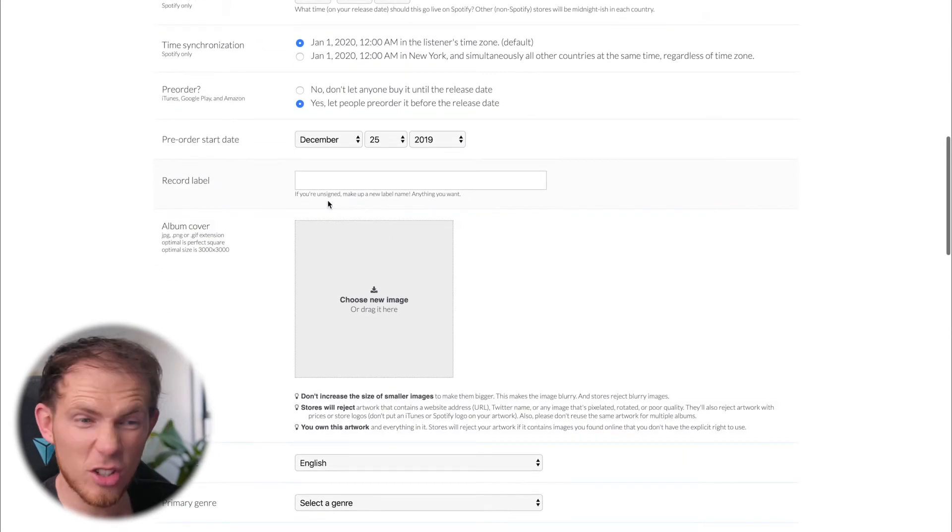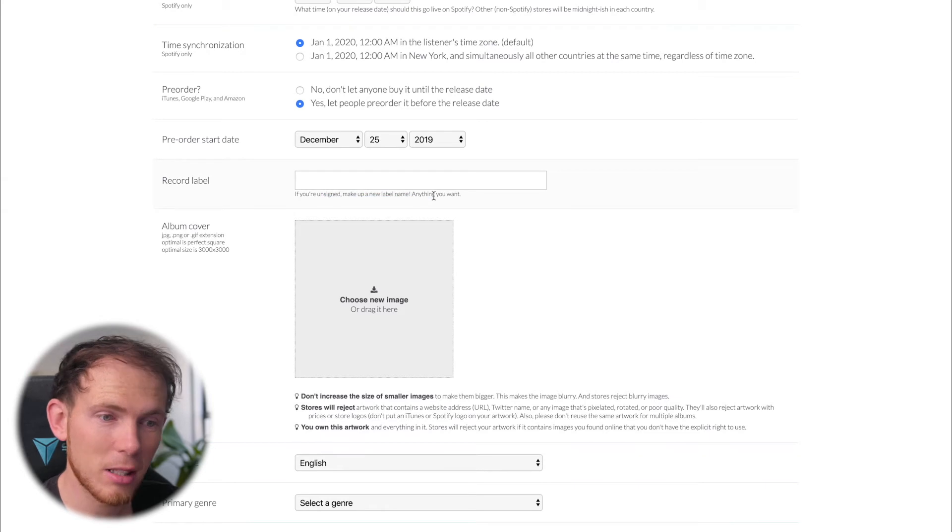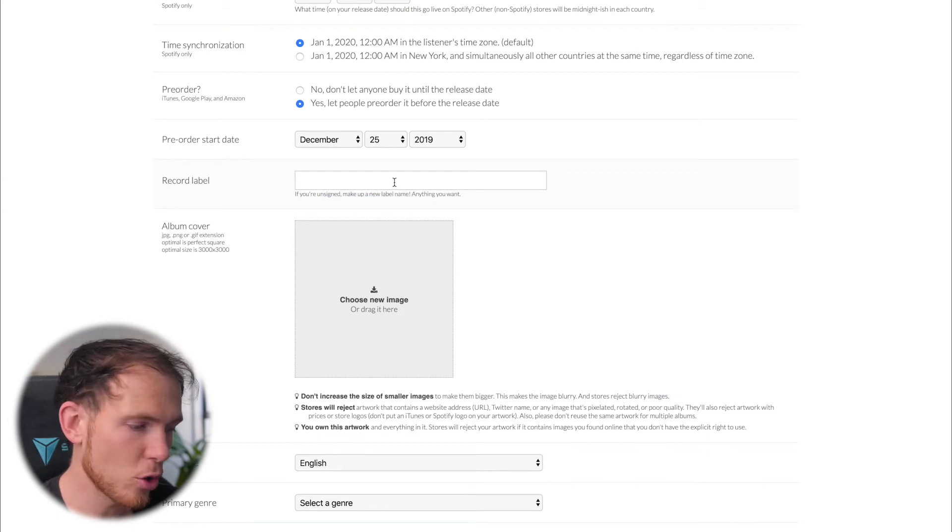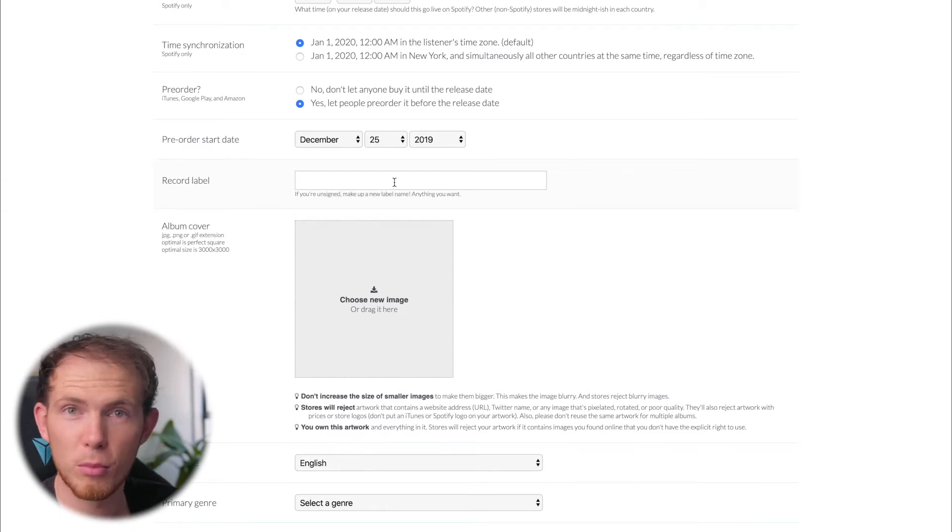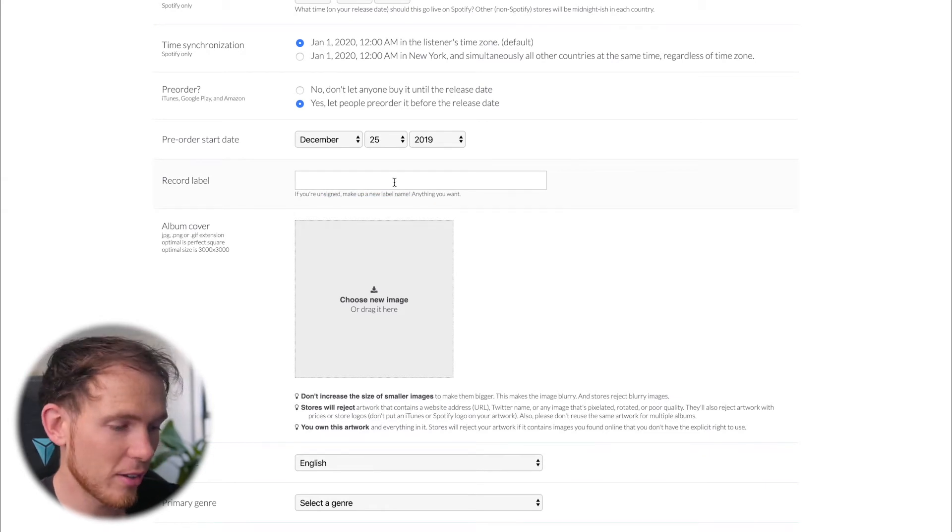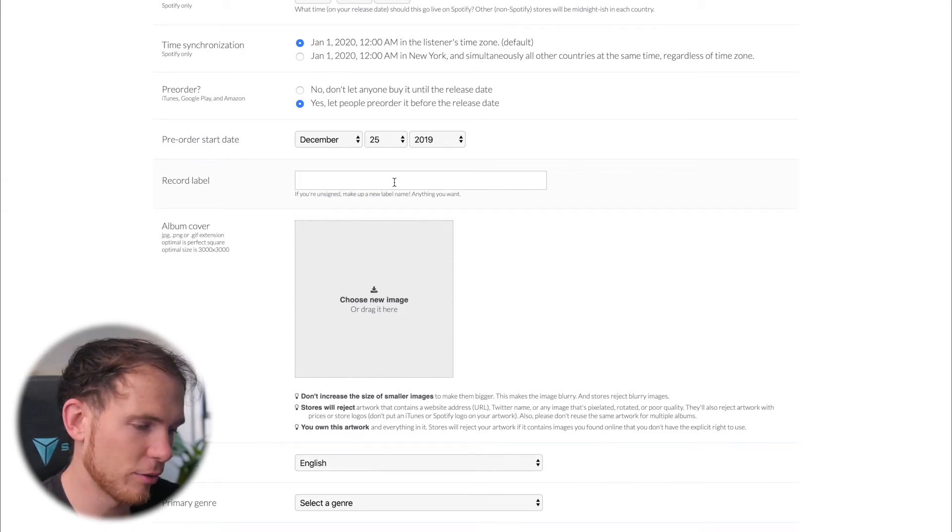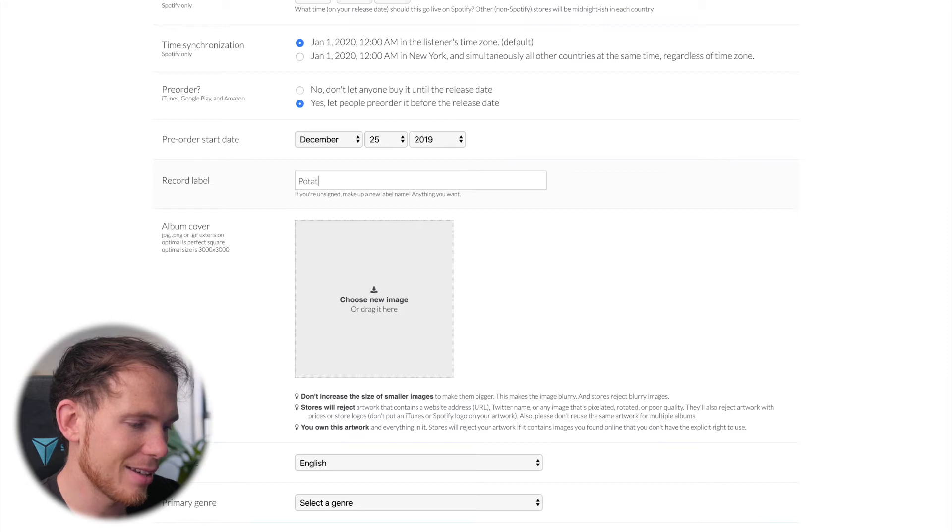Now for the record label, as it suggests, if you're unsigned, make up a label name. So I'm obviously not signed. So let's go for potato records.